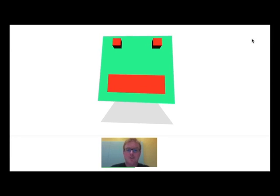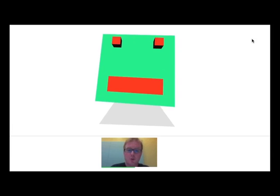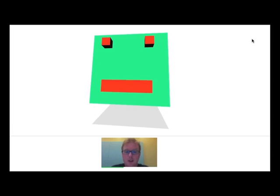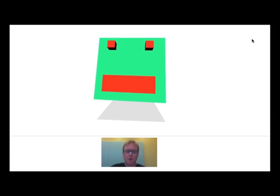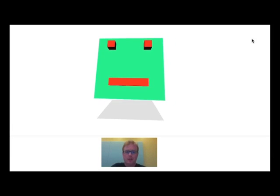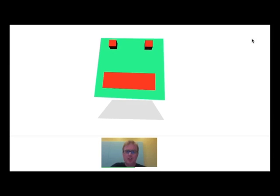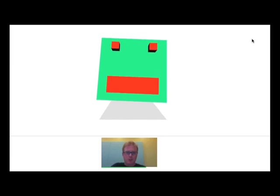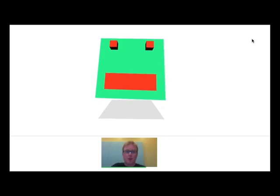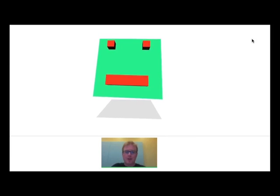Hey, everybody. This is Wolf, and I'm showing you new features that we are releasing in Hangouts API version 1.1. In this demo, I am a giant floating robot head, and we're using the voice volume to control my mouth.